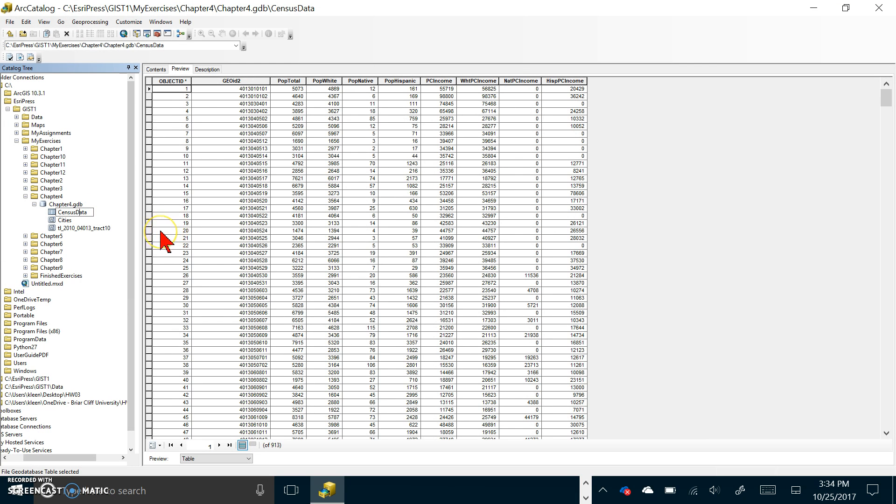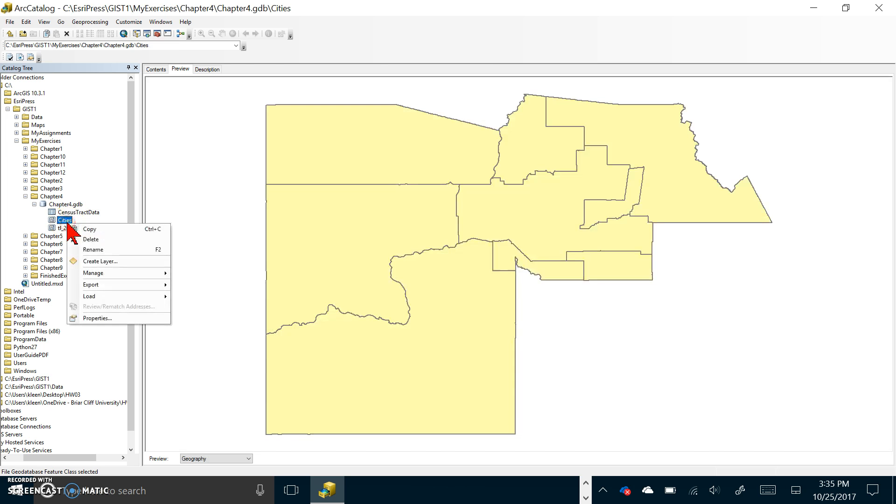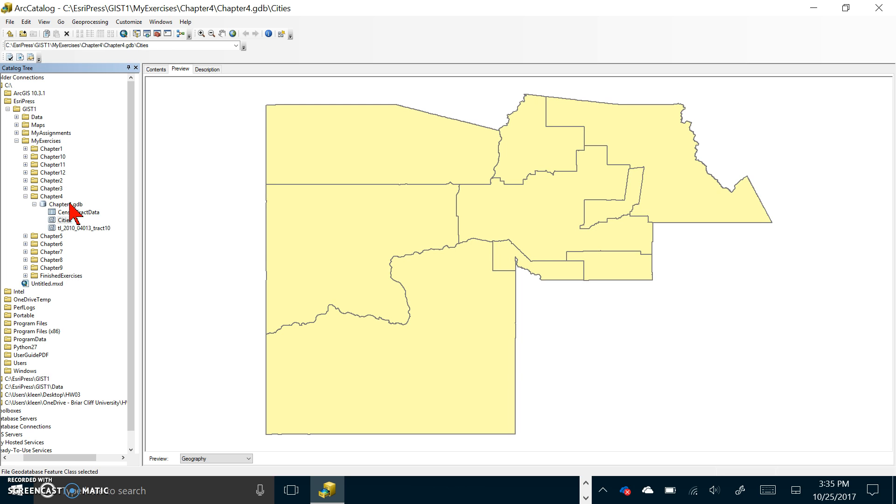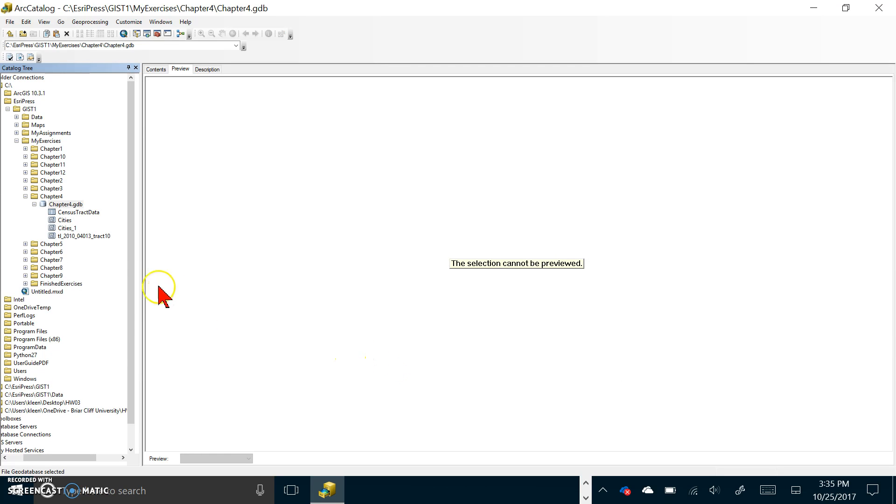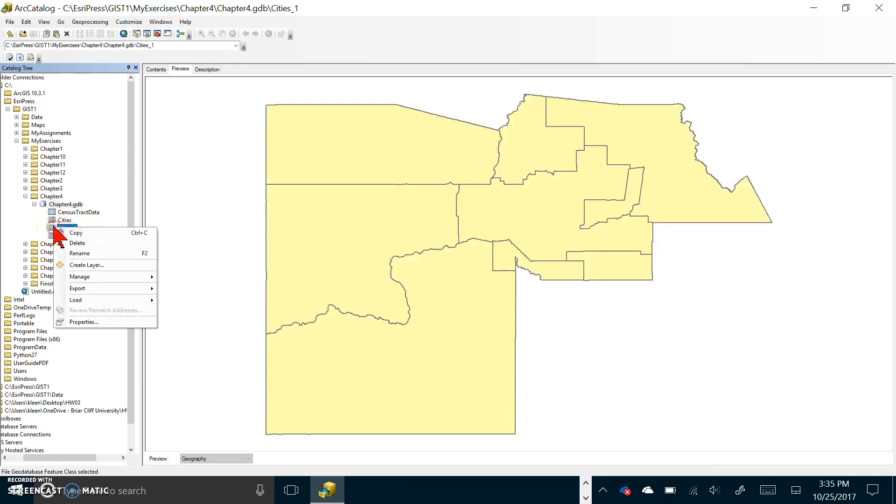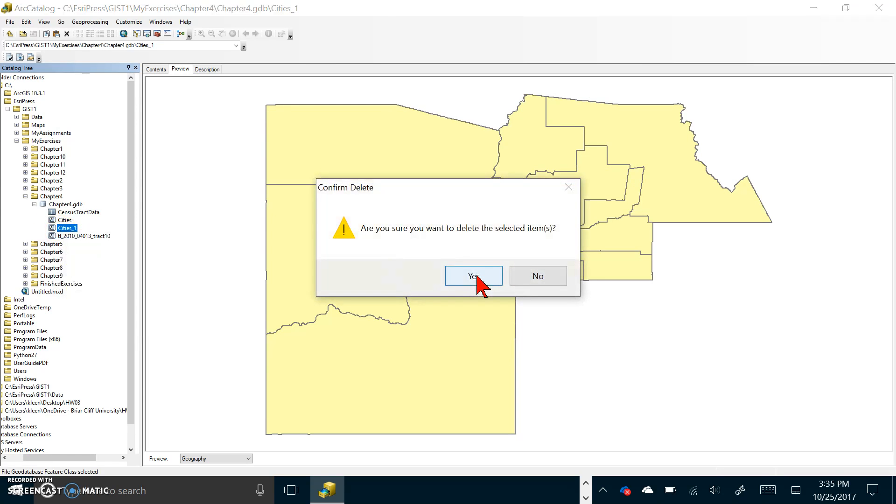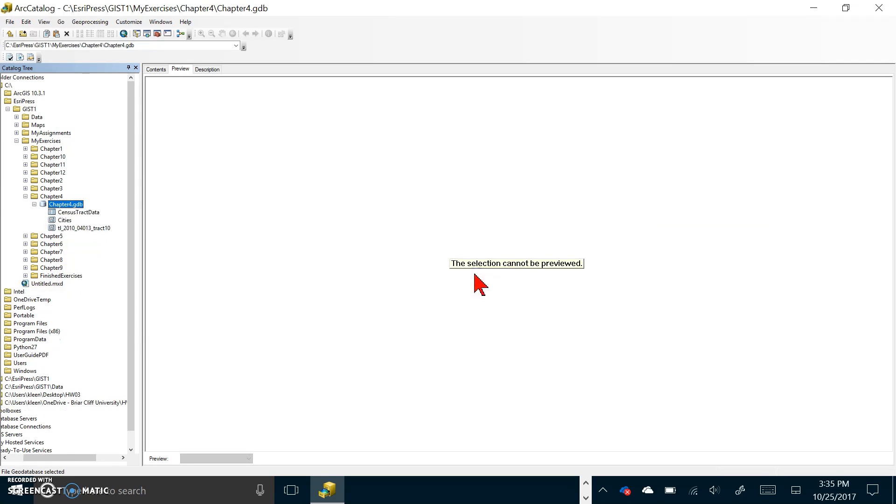Now we're on copy and delete feature layers. In the left panel under chapter 4 gdb right-click cities and copy and paste. I'm going to right click and do copy and then right-click and do a paste. Click on ok and it called it cities one. Then we're going to delete it so just right click on it and choose delete. Yes we want to delete it because we only need one copy of cities. That's how you copy and delete features.